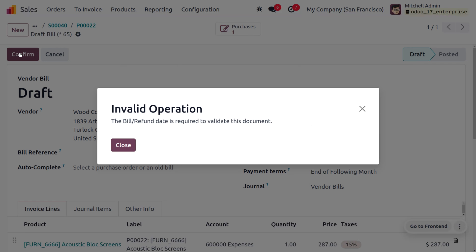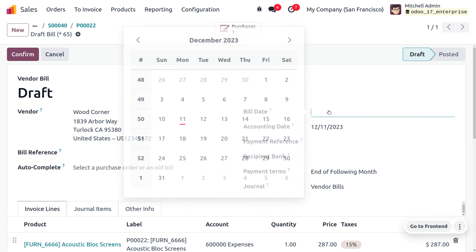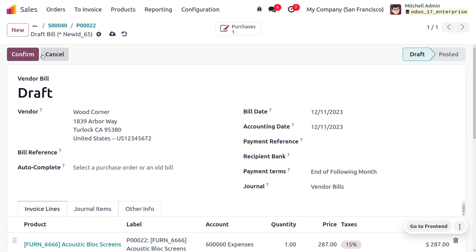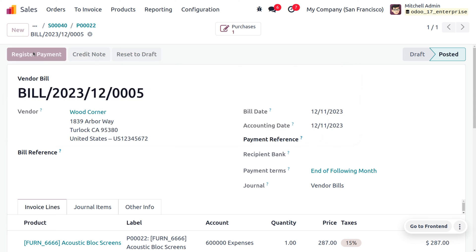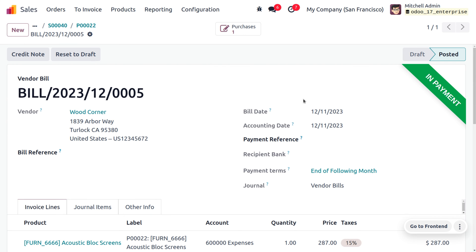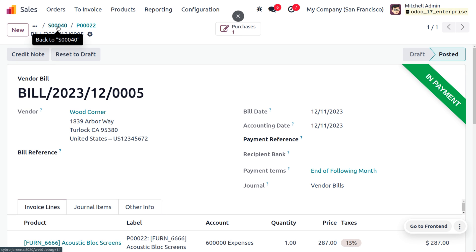Confirm the order. We haven't set the bill date, so we need to set the bill date, which is mandatory. Confirm the bill and request the payment. We are going to make the payment, and after reconciliation the payment will move to the bank.